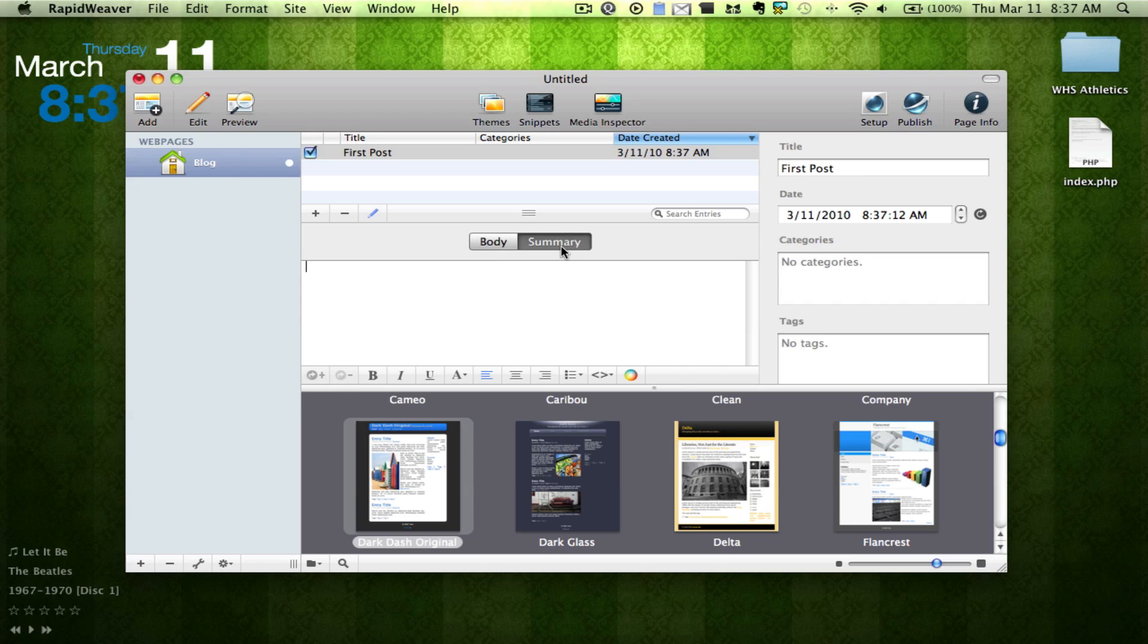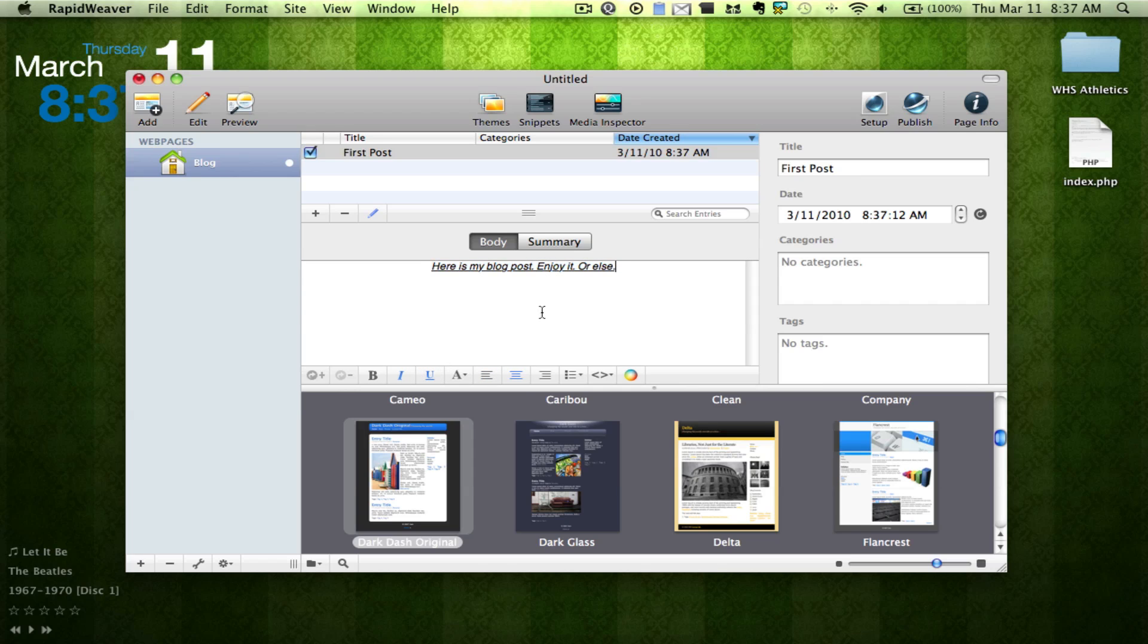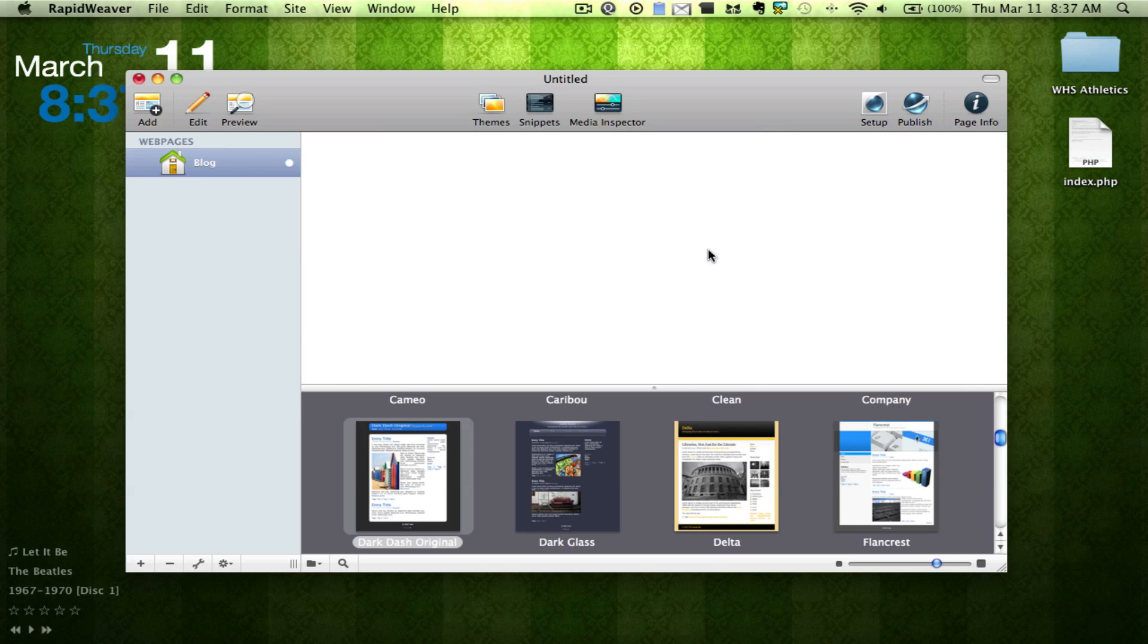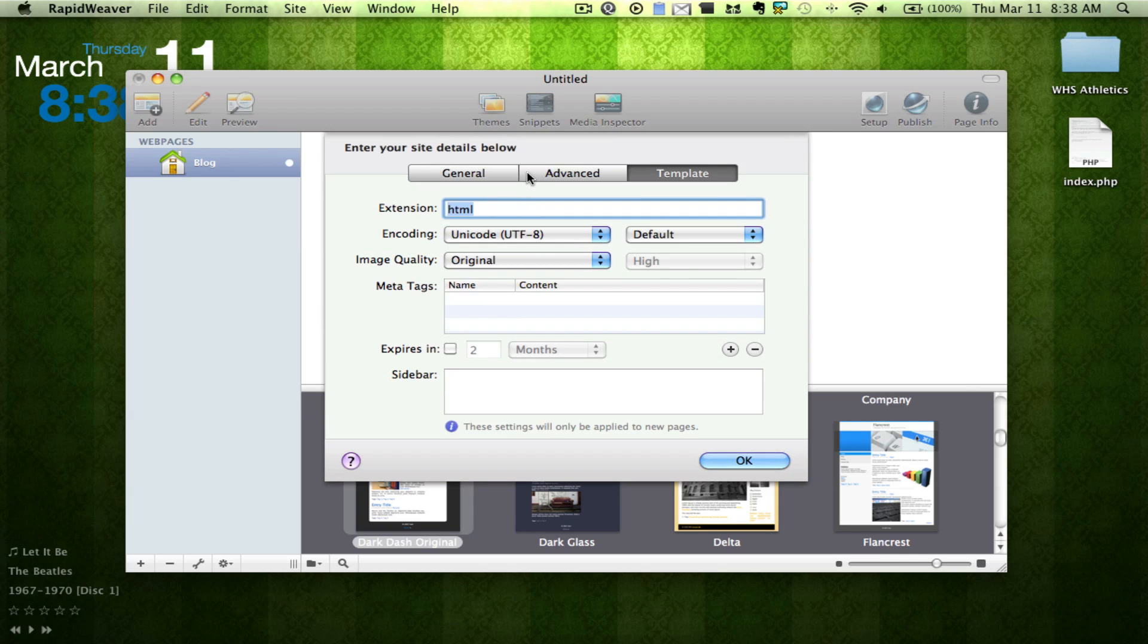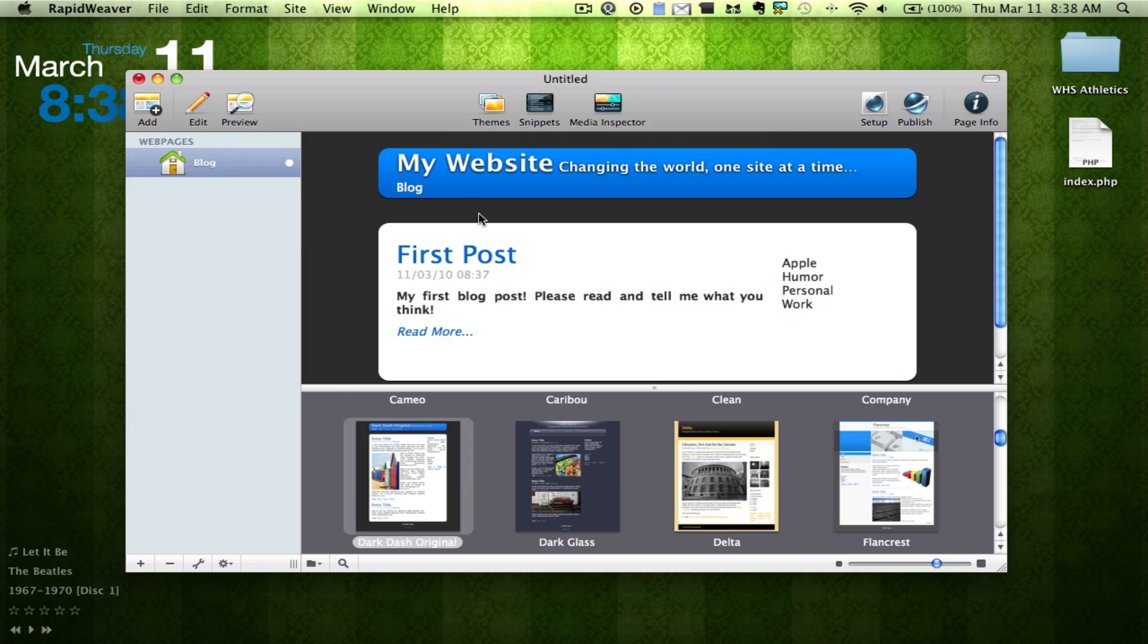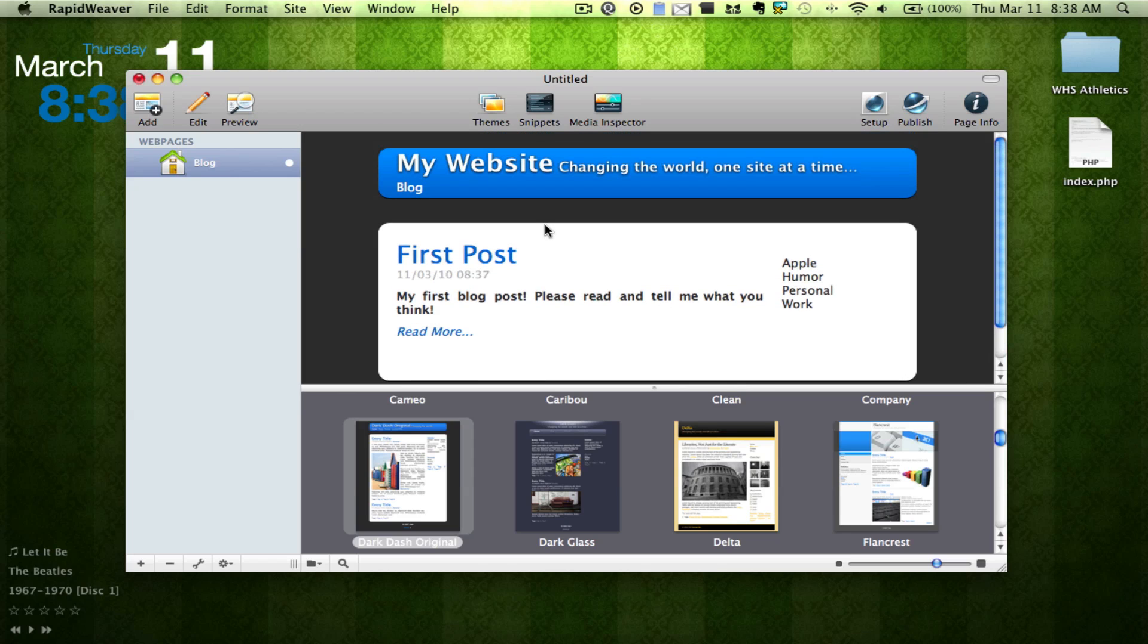We also go to Summary and type in, my first blog post. Please read and tell me what you think. And we'll make this bold. We'll go back. We'll center this. We'll underline it and italicize it. So now we can hit Preview. Oops, sorry about that guys. I put in a logo. So there we have the preview of our website, which is really cool.